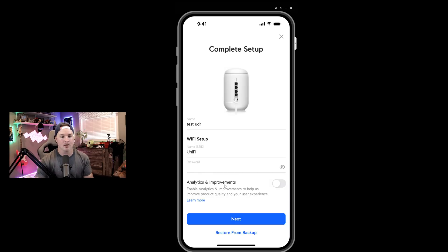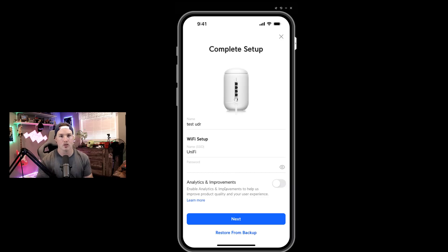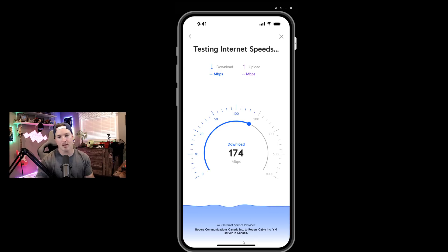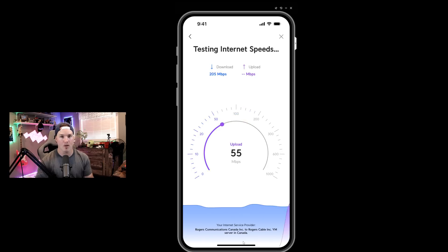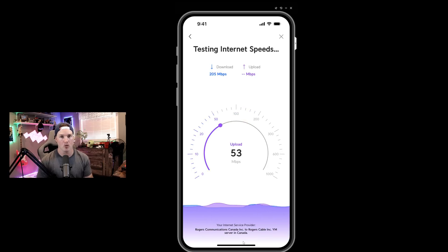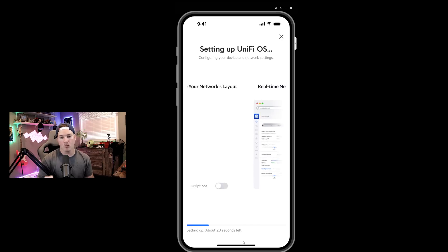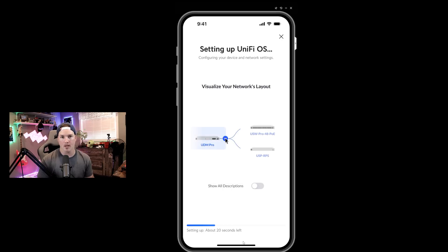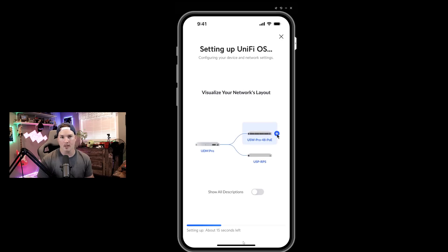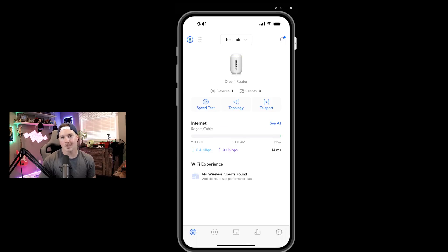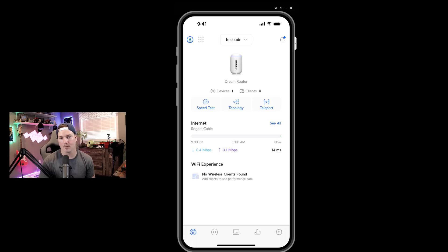Below, you could do the analytics and improvement. I'm not going to do that. And if you need to restore from a backup, you could also do that. We're just going to press next. It's testing my speed. I'm plugged into a different network that doesn't have the greatest of speed, so this is about right. And now it's doing a firmware update, which it says will take about 20 seconds.